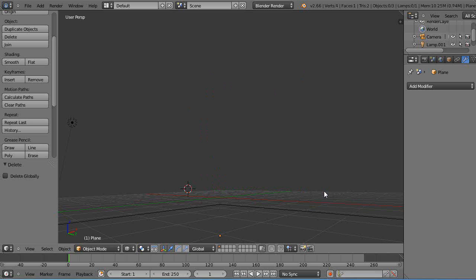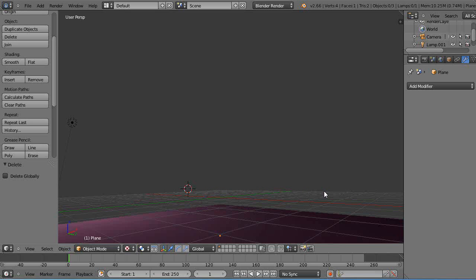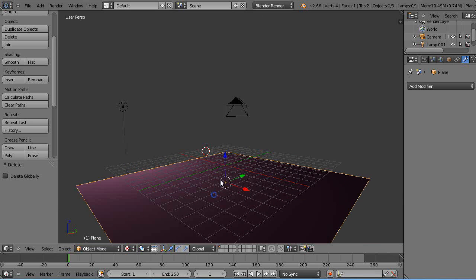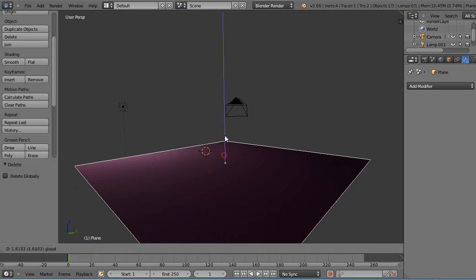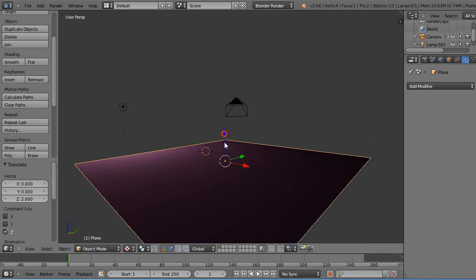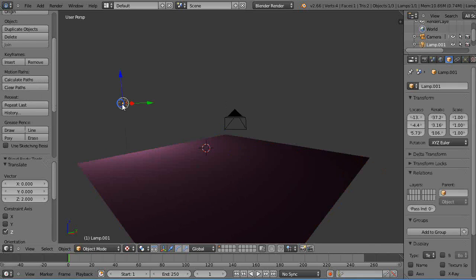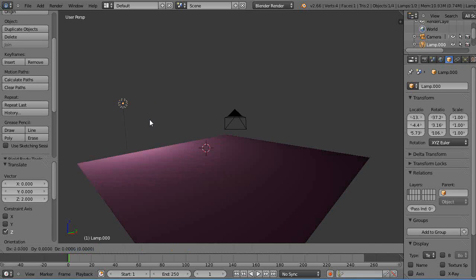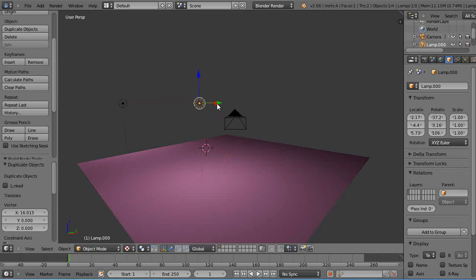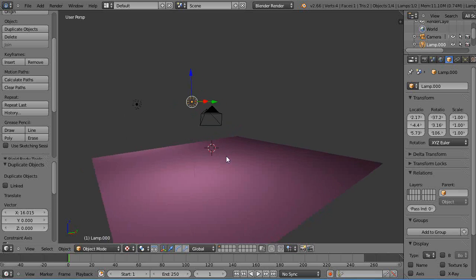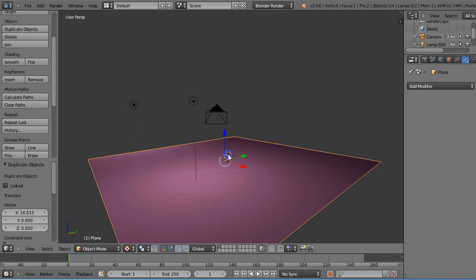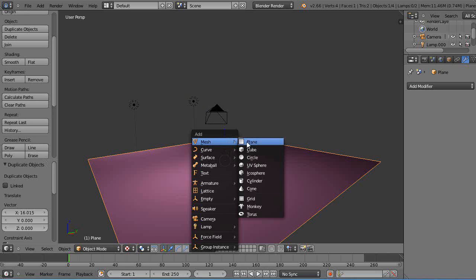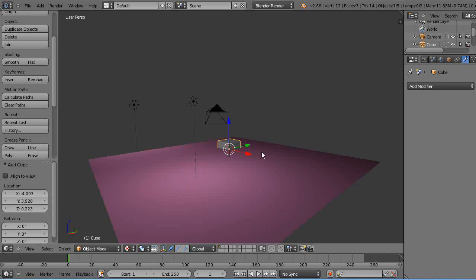Alright, I must have gotten rid of a light too, so I'll put a light back in the scene. All right, that's good enough for starters. Now let's put a cube in the scene like this.